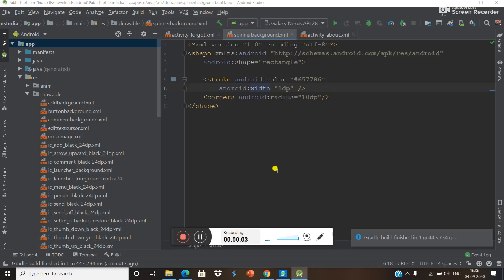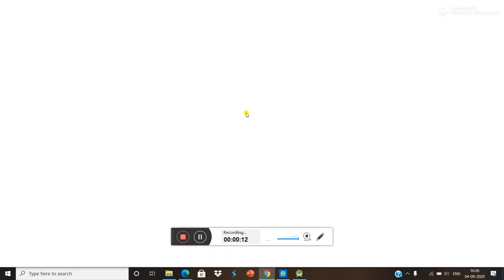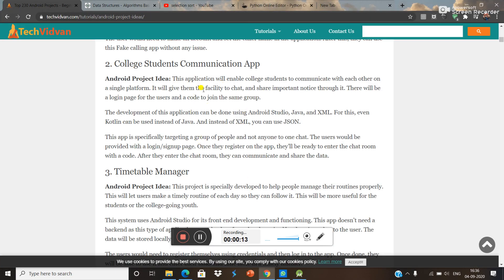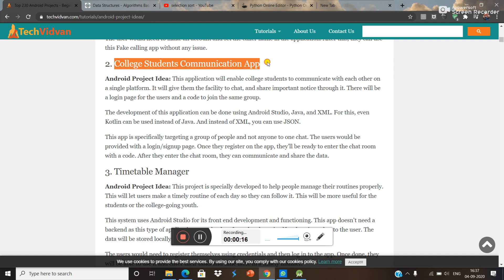Hello guys, in this video we are going to make a new Android app. What is this app? We are going to make this college student communication app.